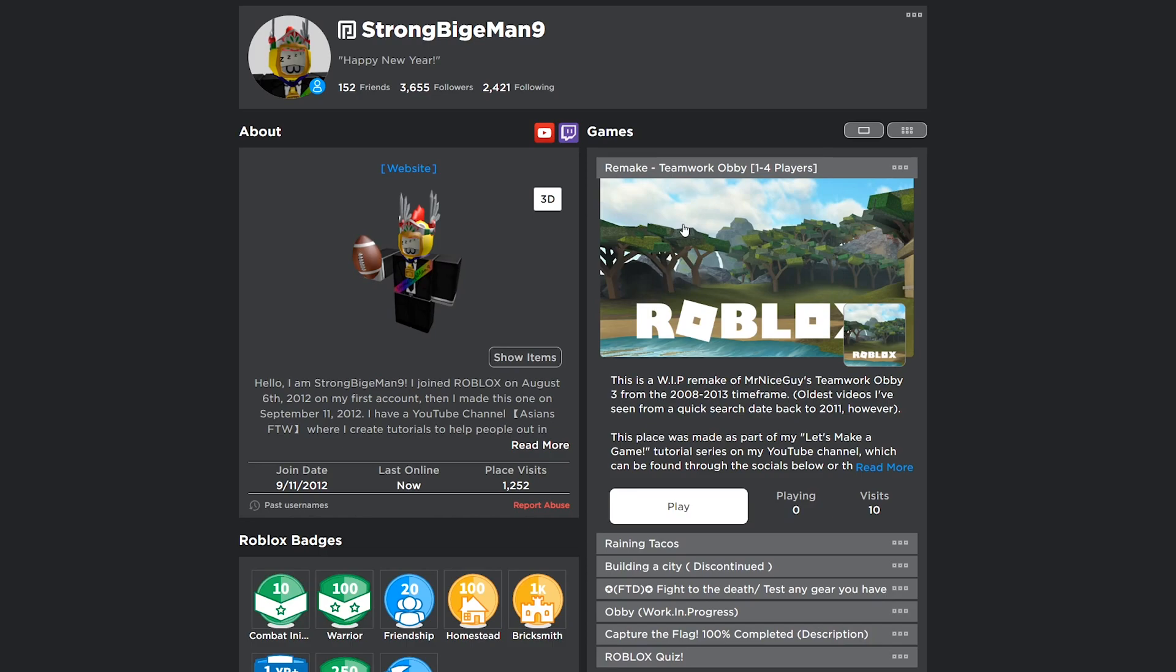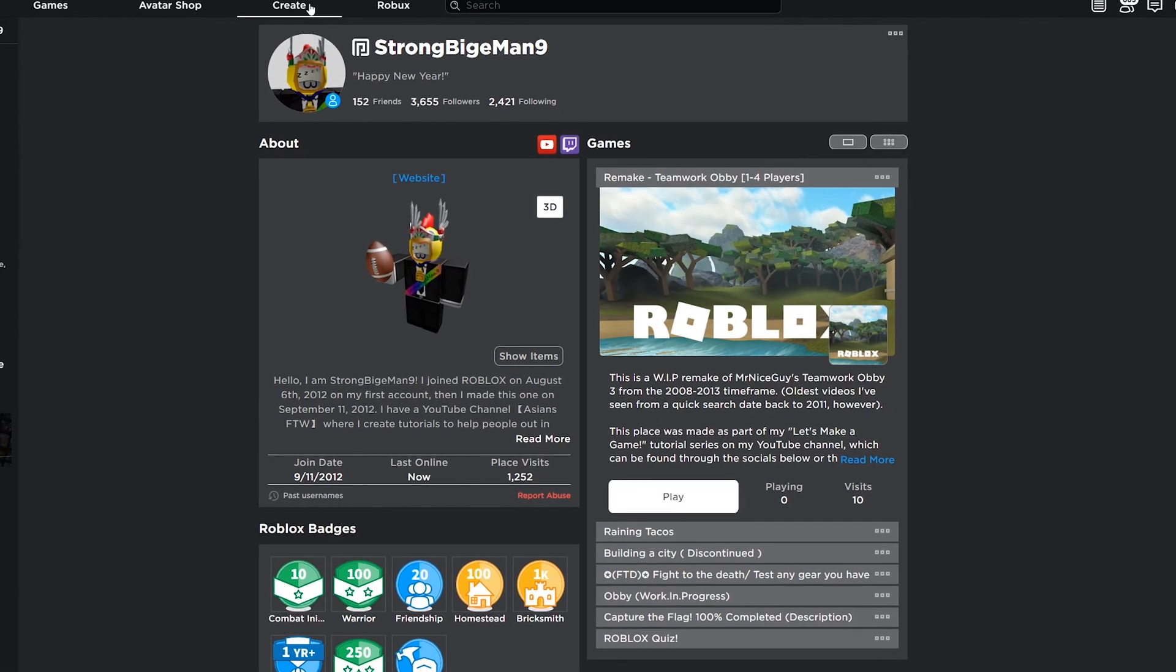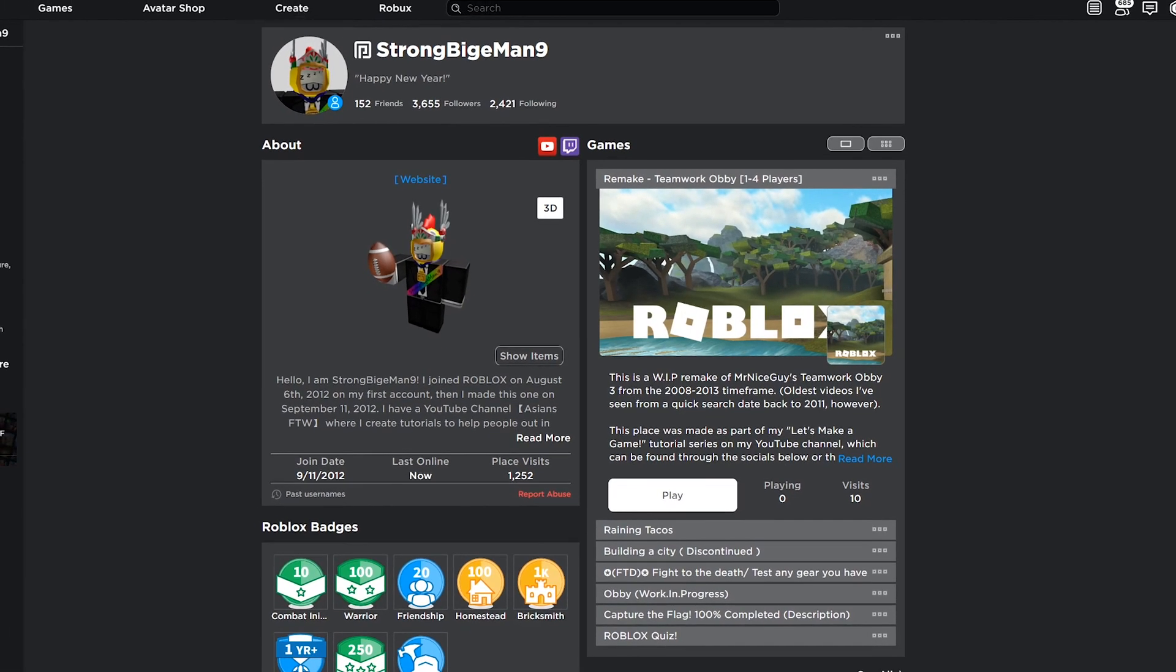Not all games show up here, so if you click on the Create tab at the top, you will see a full list of all of your places. Take note that if you do have a game that has multiple places connected to it, you might be able to find it under the Places tab.